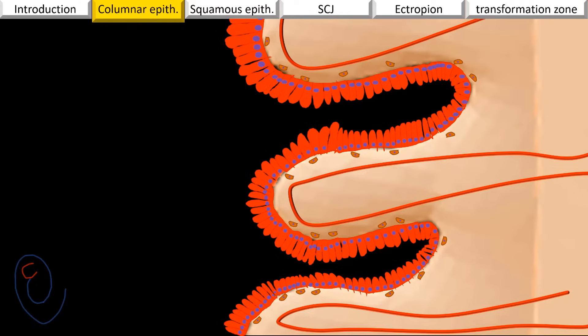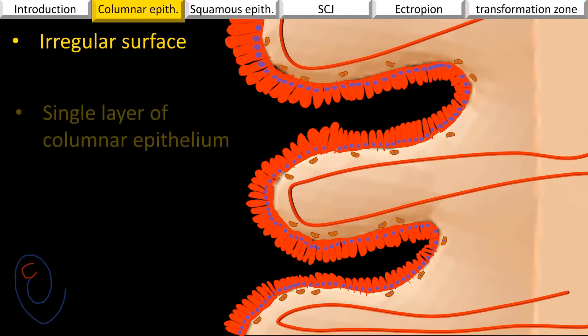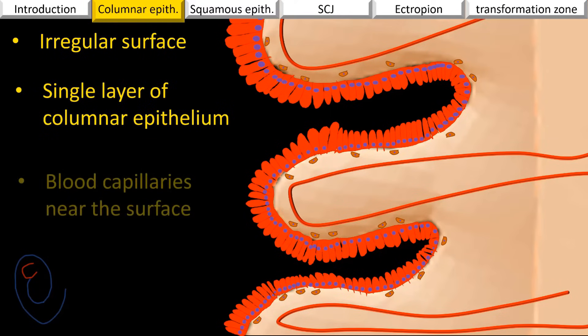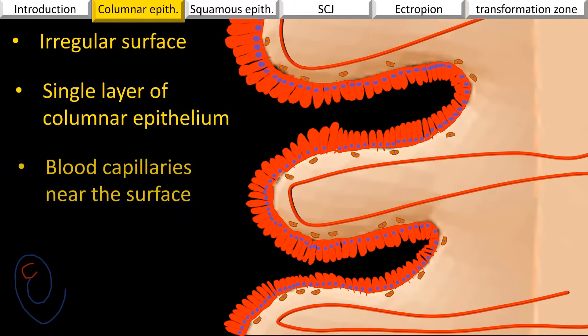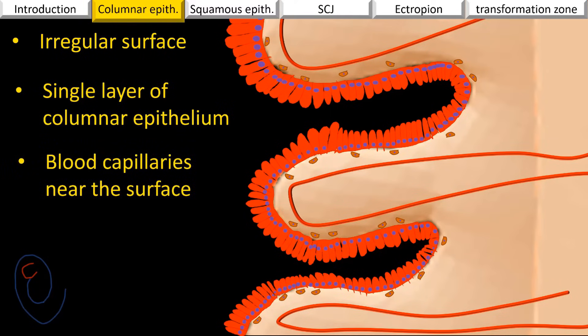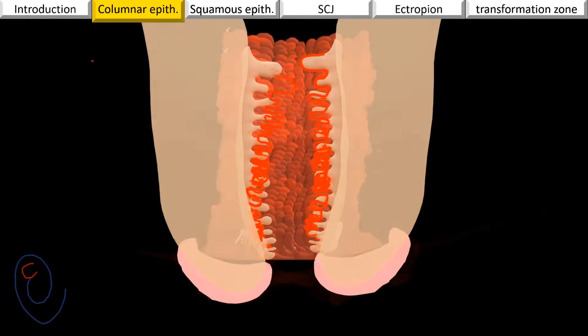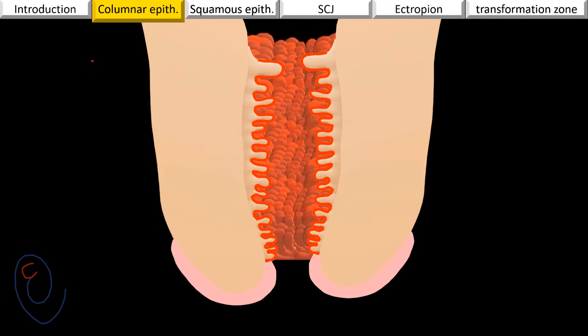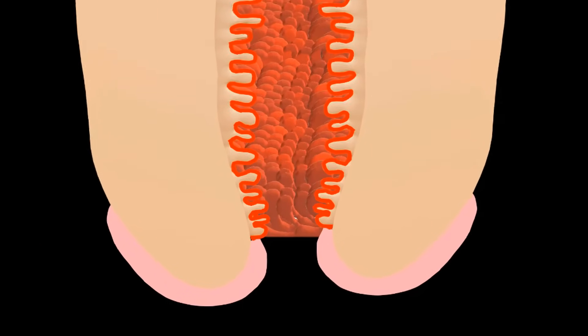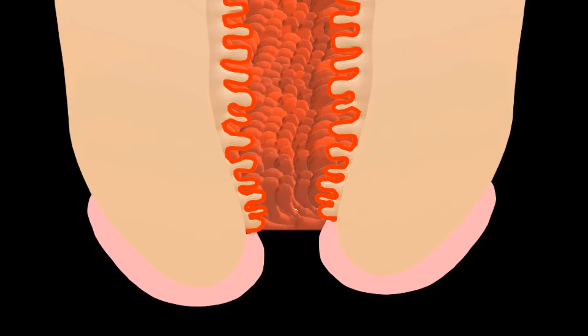These features of the endocervix — the irregular surface and the blood vessels separated from the surface by a single layer of columnar epithelium — give the endocervix its characteristic colposcopic appearance. Under magnification it looks like a red grape-like structure.